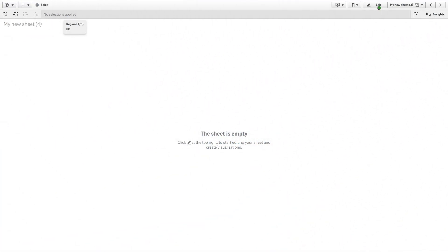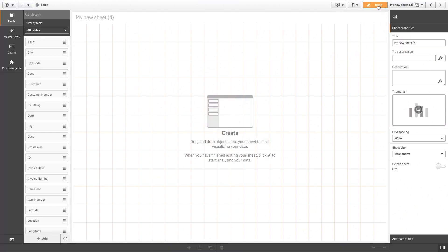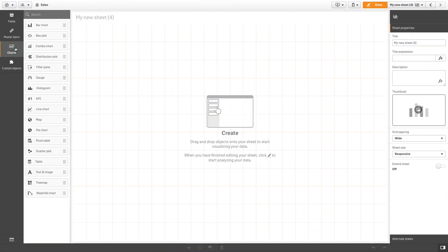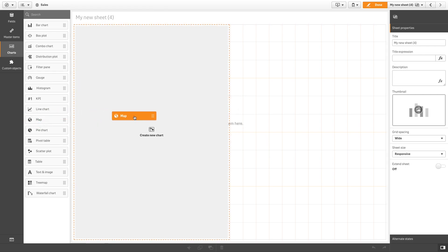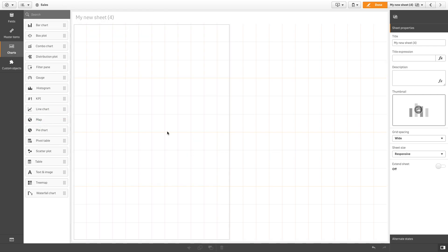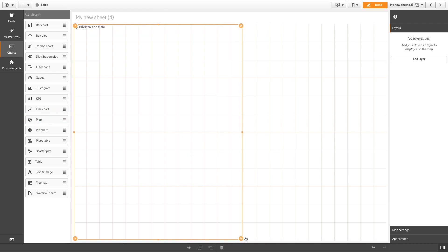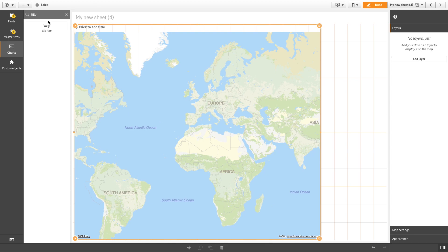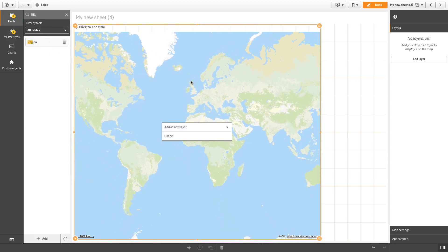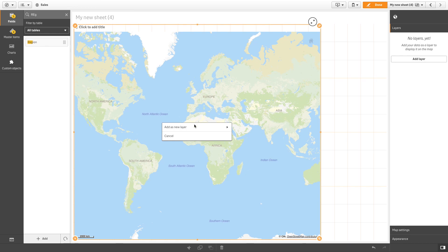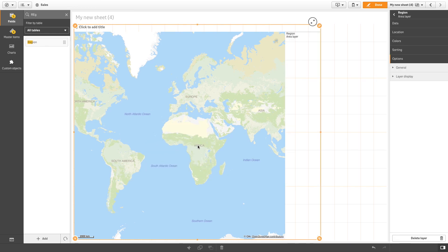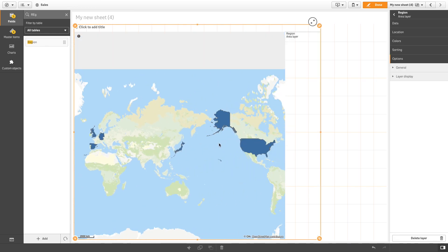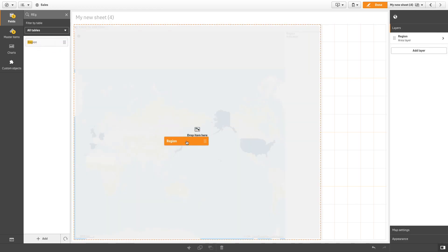To create a chart layer in a map, first drag and drop a map chart into your sheet. Select a field and drag and drop it into your map. In this example, we select region and add it as an area layer. This layer will be used to highlight the regions contained in the data.